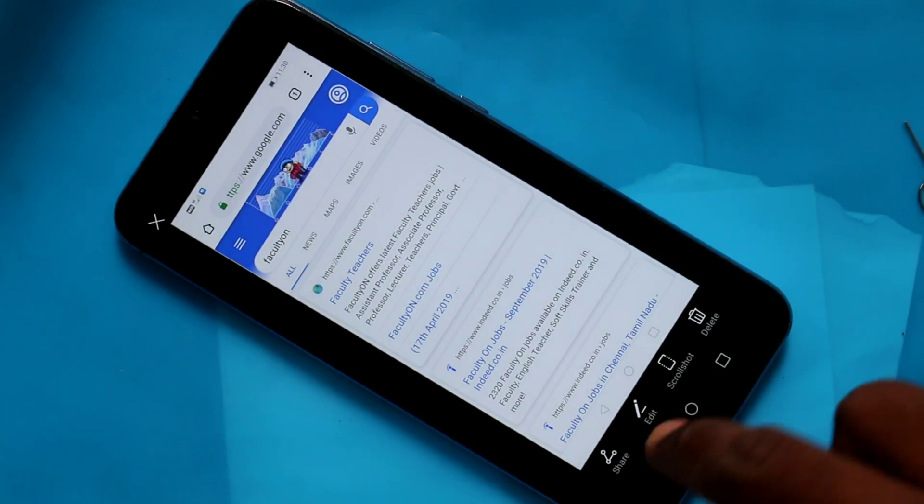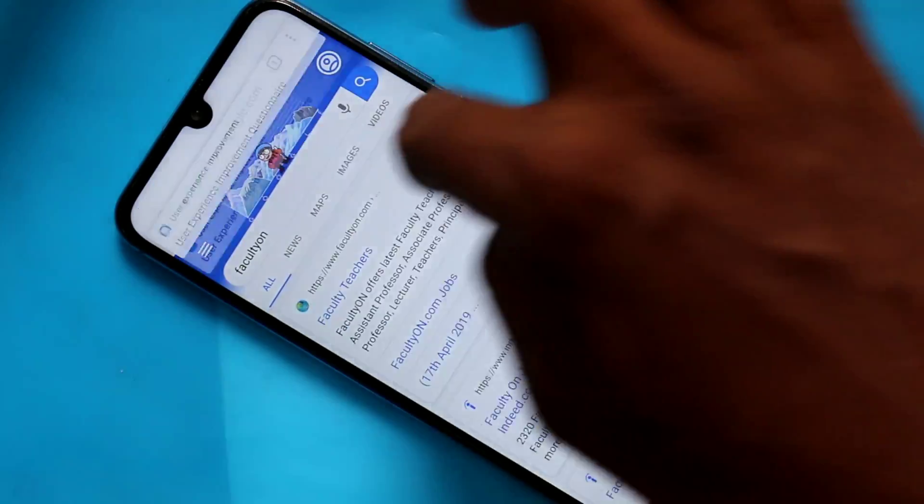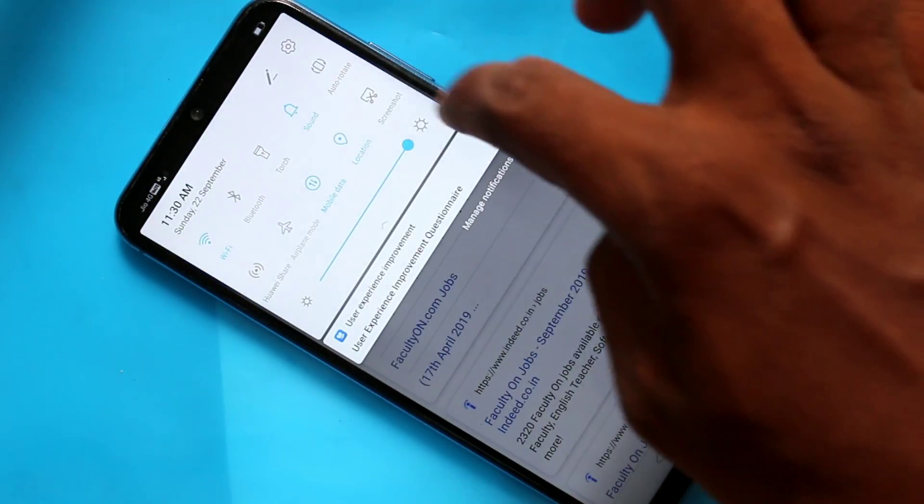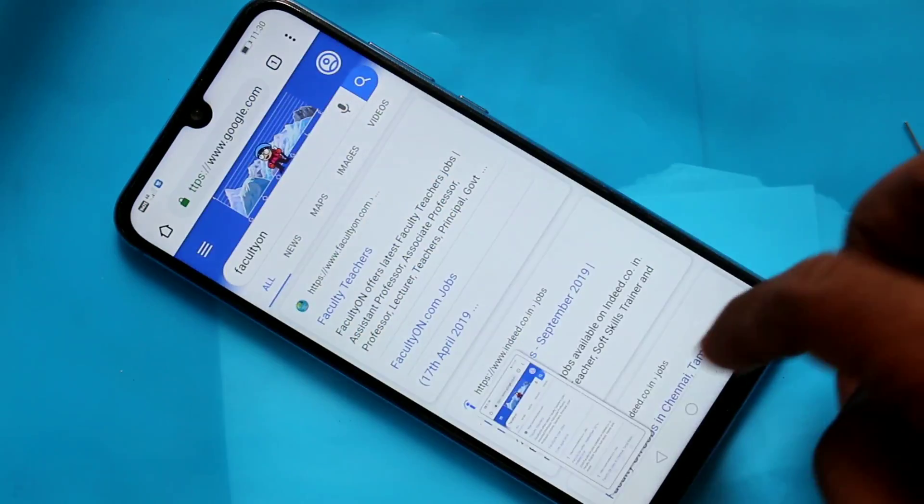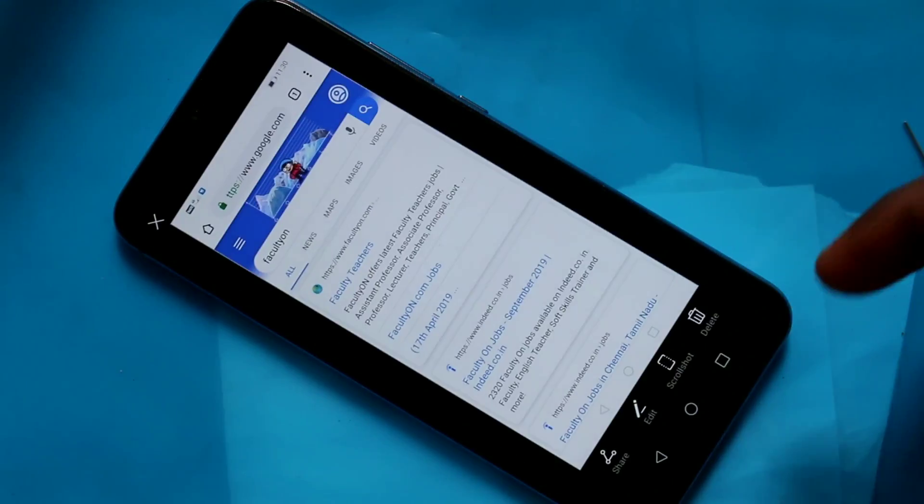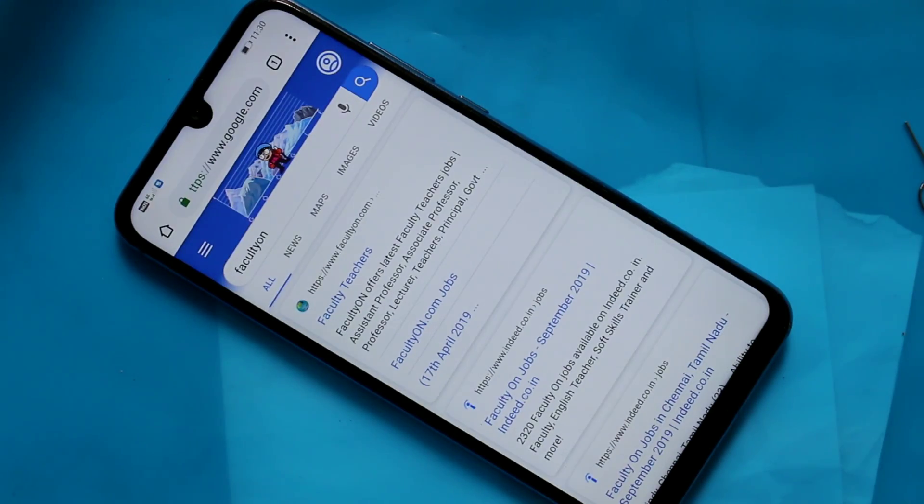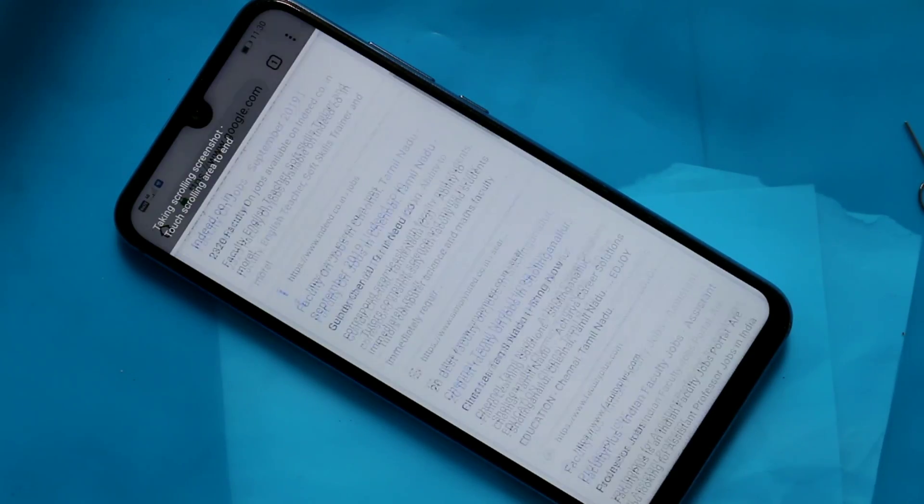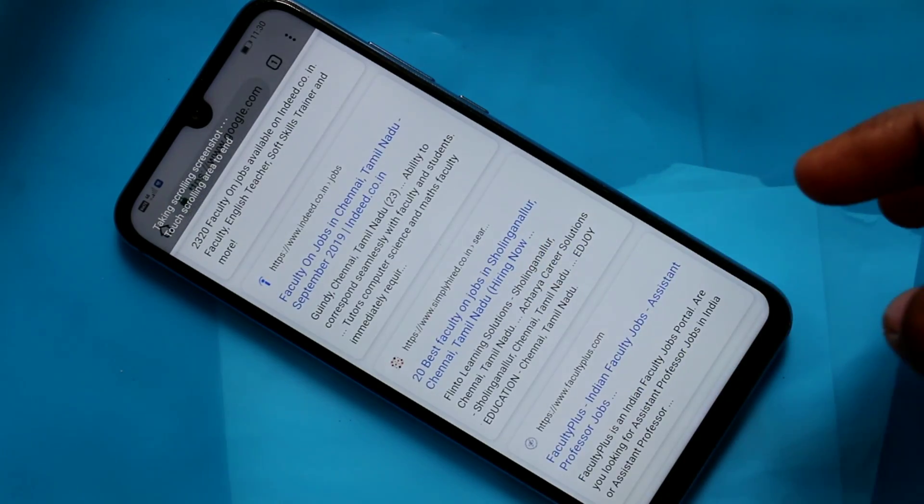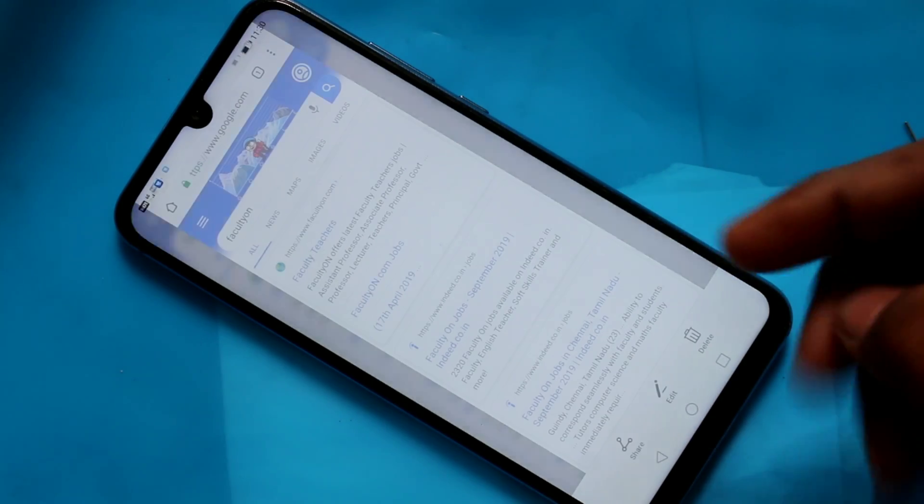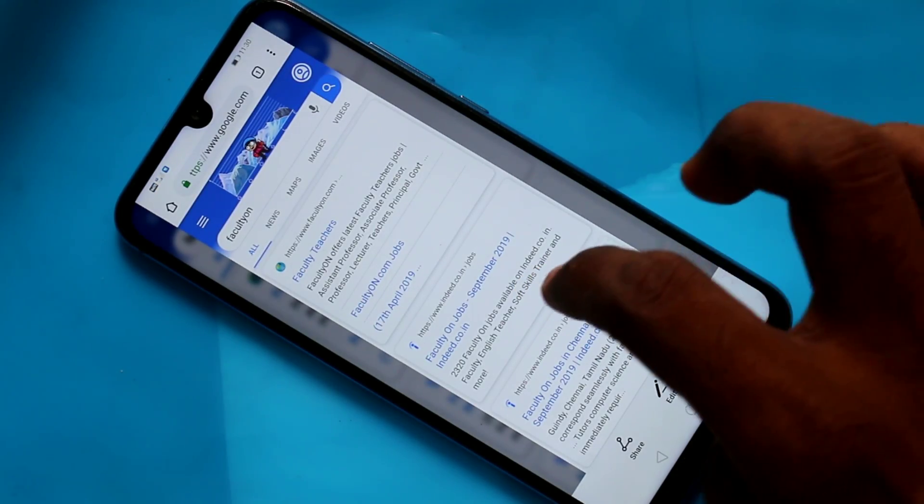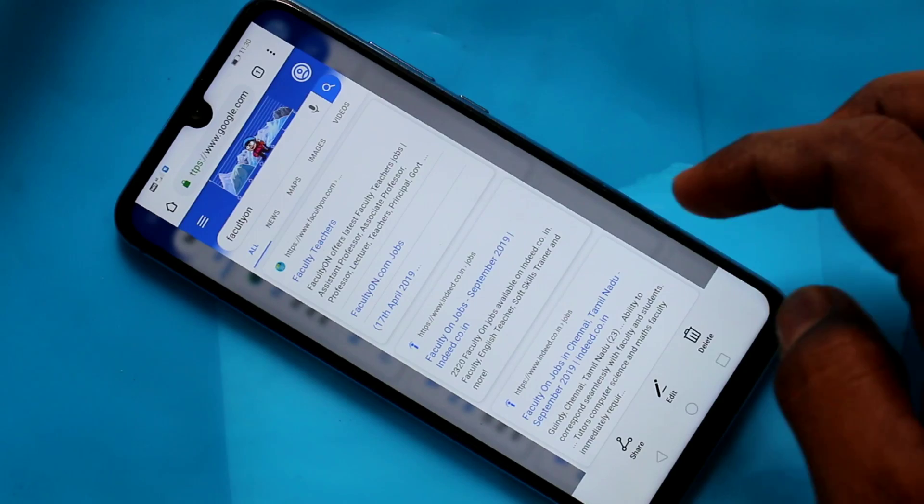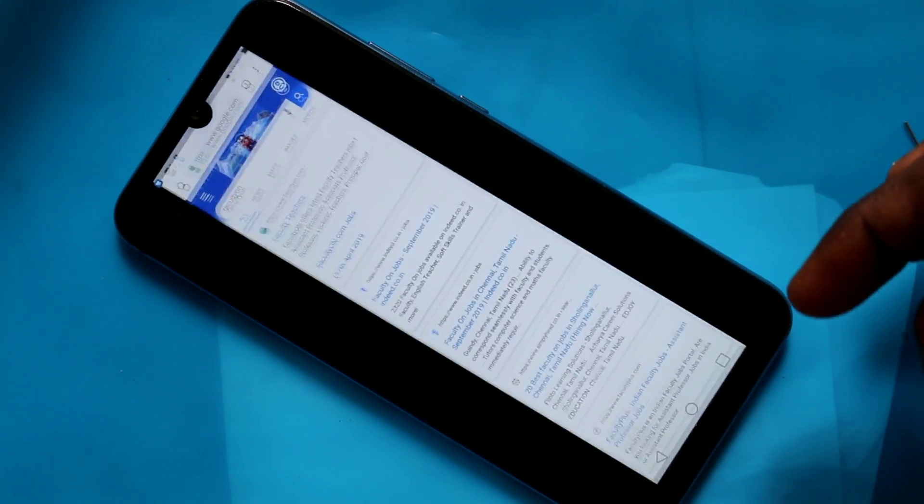For taking a long screenshot, again go to the screen. Then go to the notification area and click on this icon. Click on the captured image. Click here for taking a long screenshot.